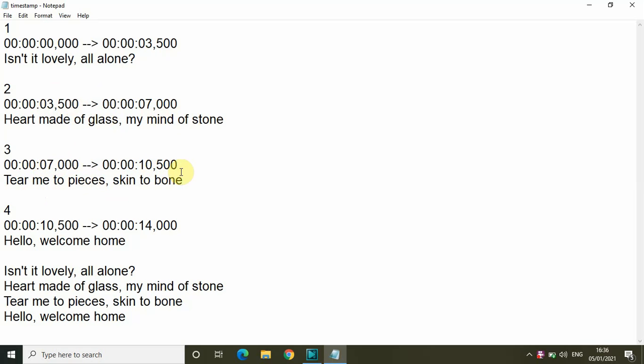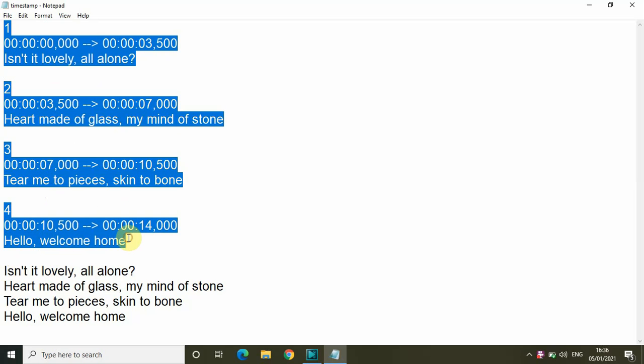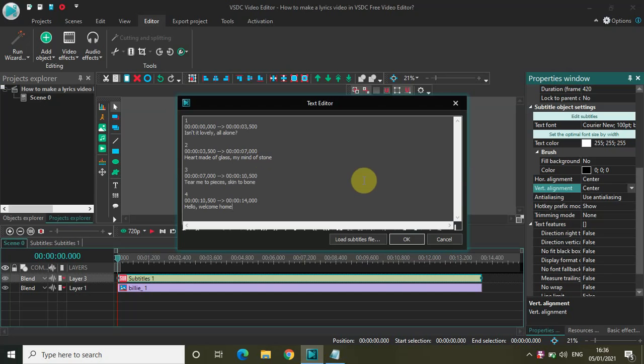And this text will appear on screen from 10 second 500 millisecond to 14 second. So let me copy this whole thing like this, and let me paste it inside my text editor. Perfect. Now let me click on OK.